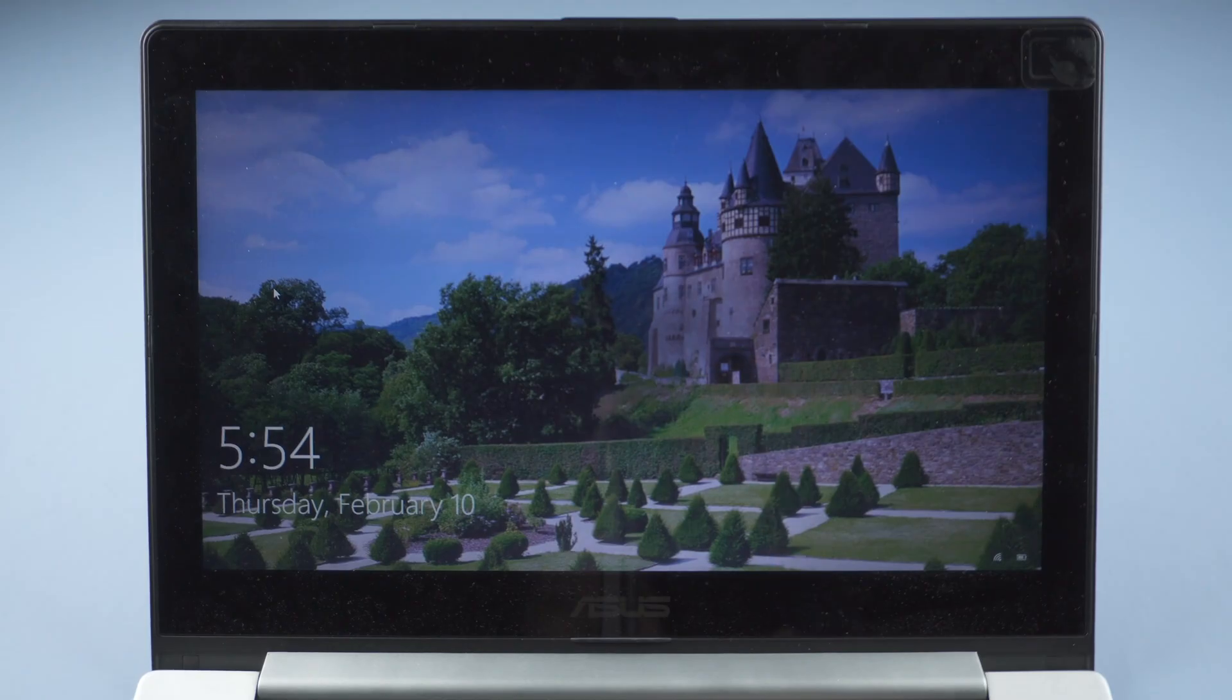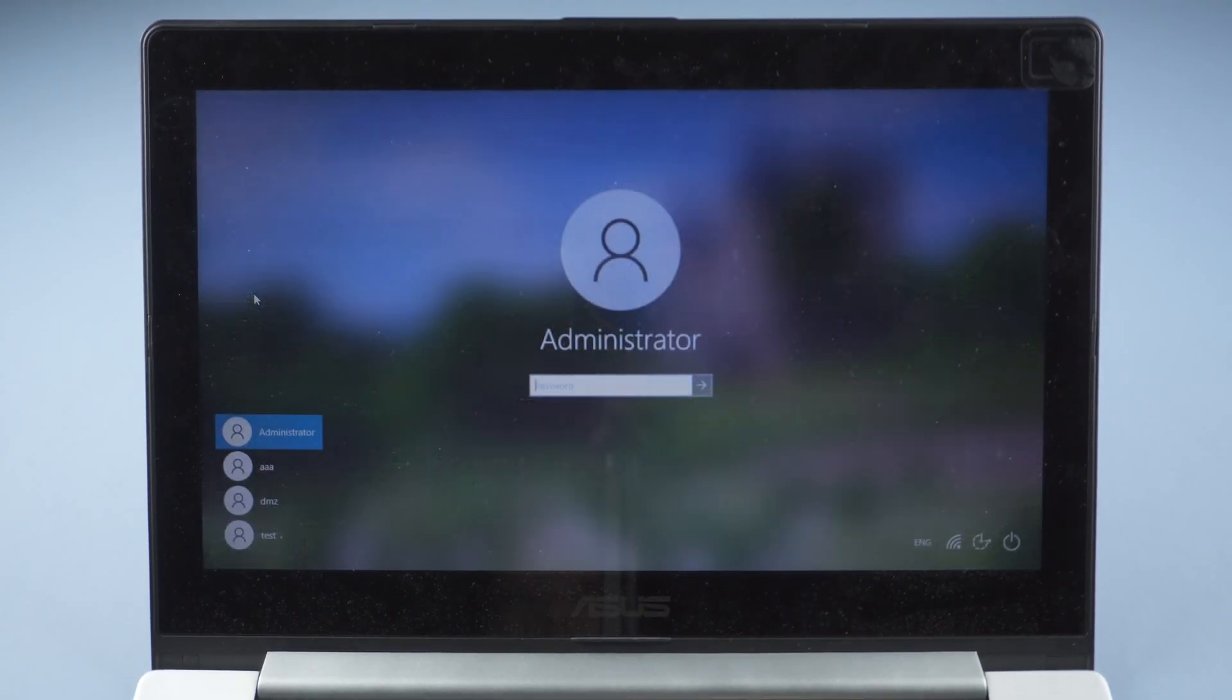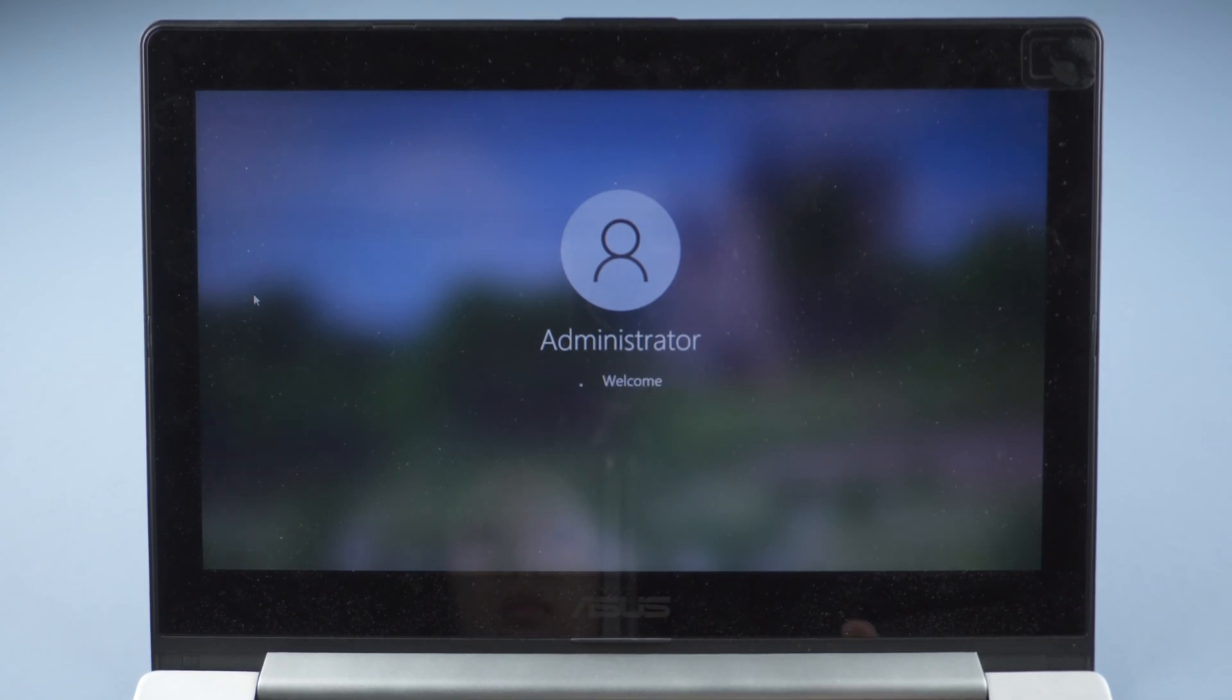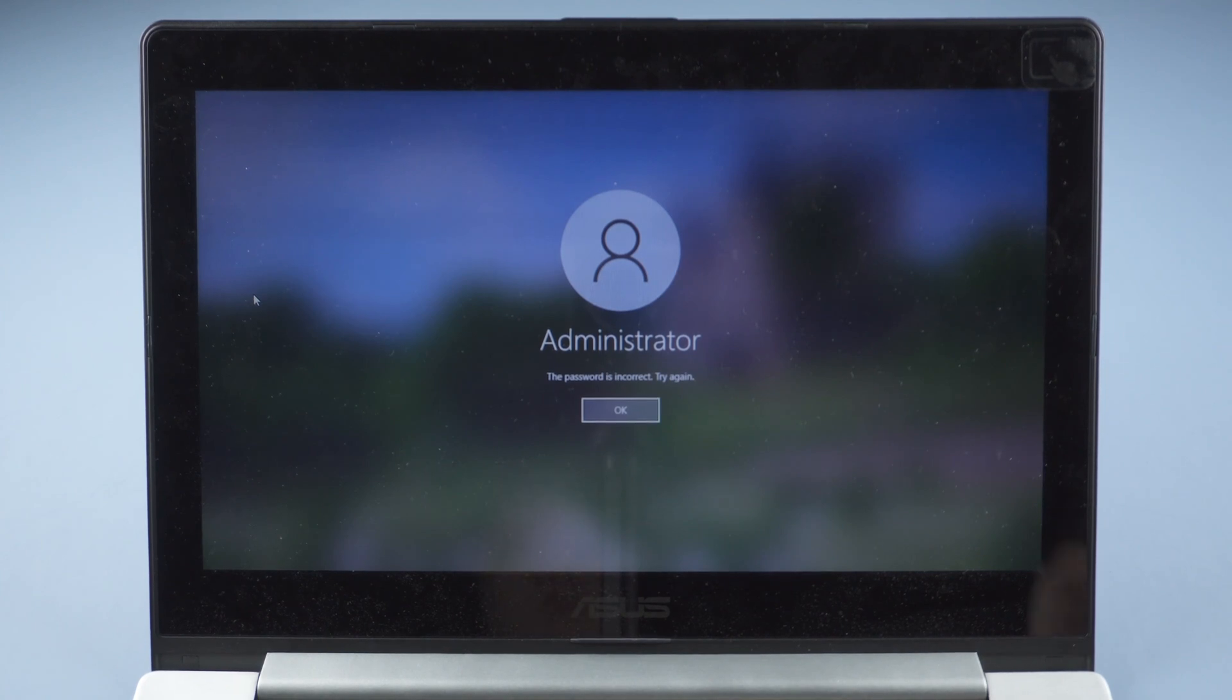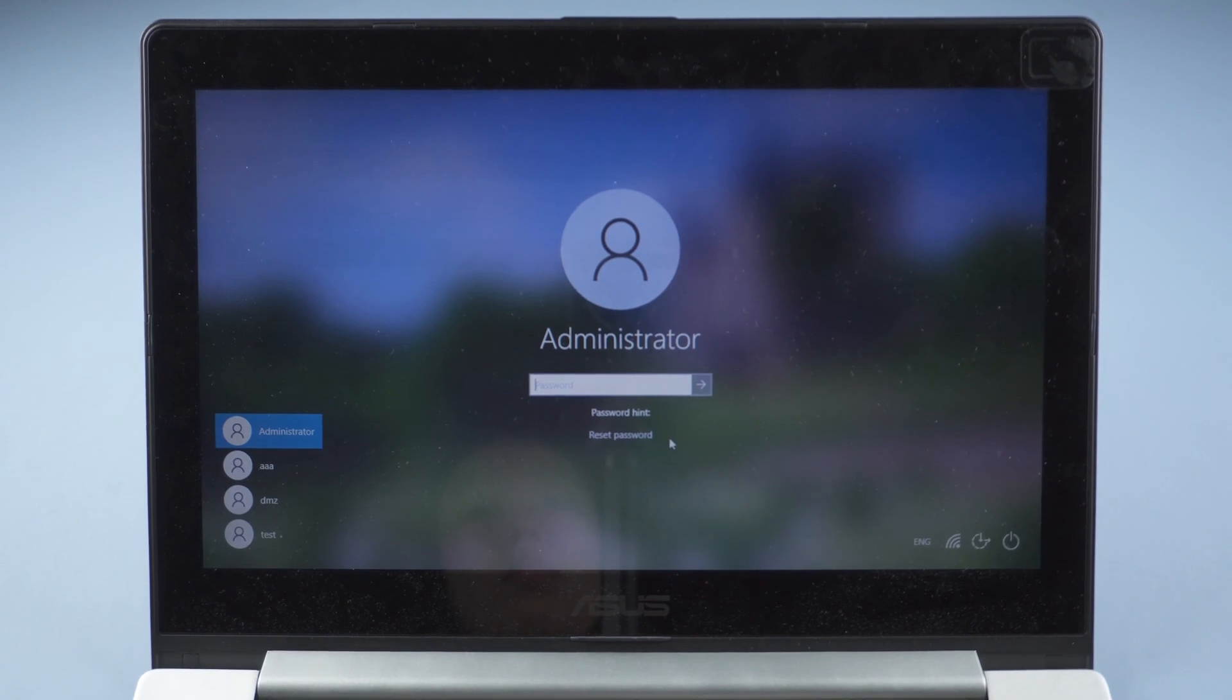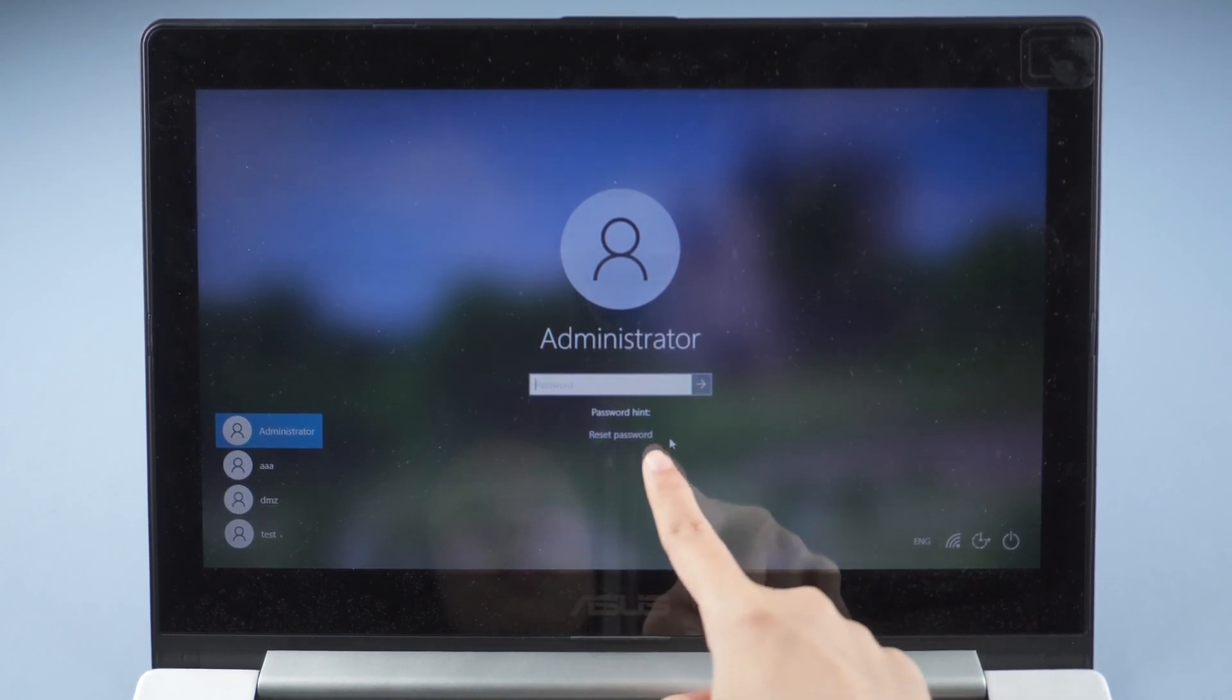When you forgot the user account password, you can insert the password reset USB into the computer. Click OK when it shows password is incorrect. Click Reset Password here.